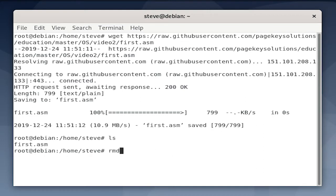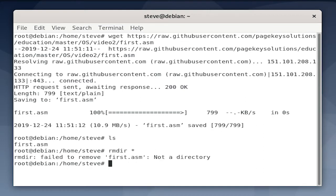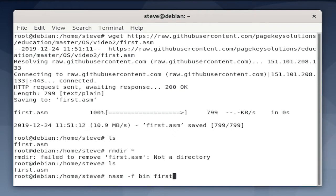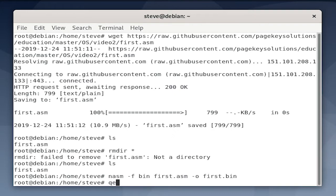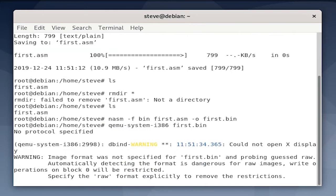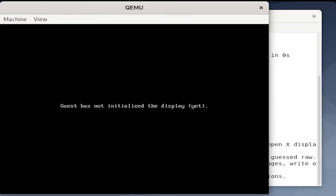If you want to remove any empty directories, which I prefer, you can do rmdir star, and that will get rid of them. So let's assemble it using nasm -f bin, meaning format is binary, and the output will be first.bin.